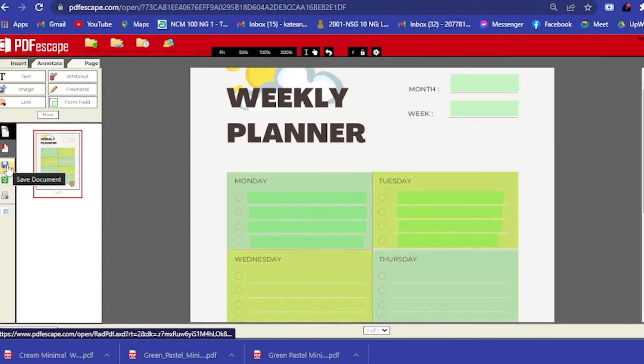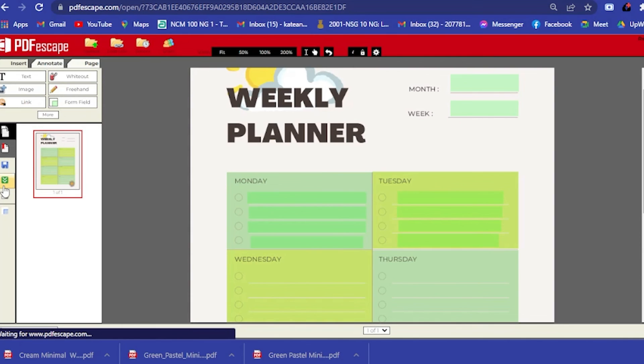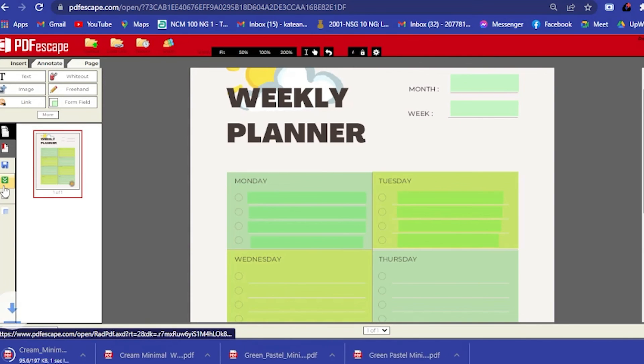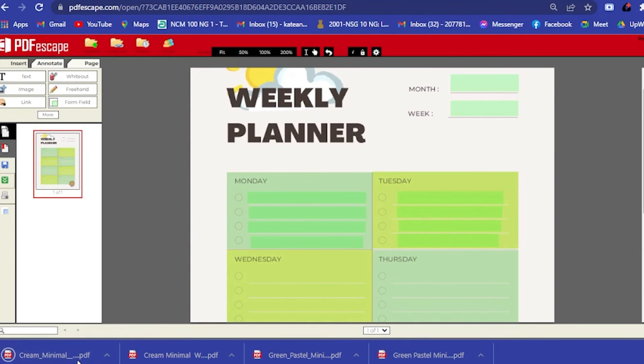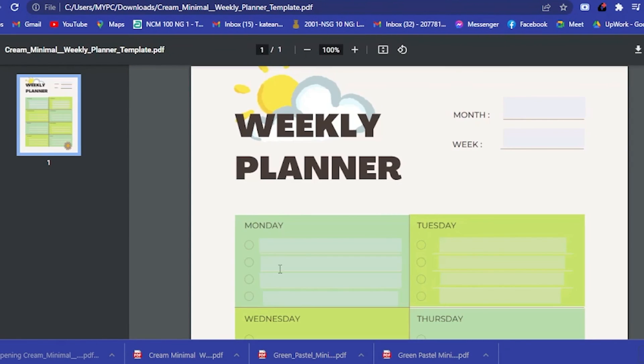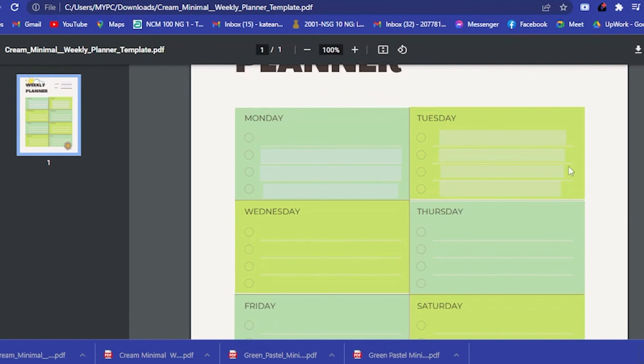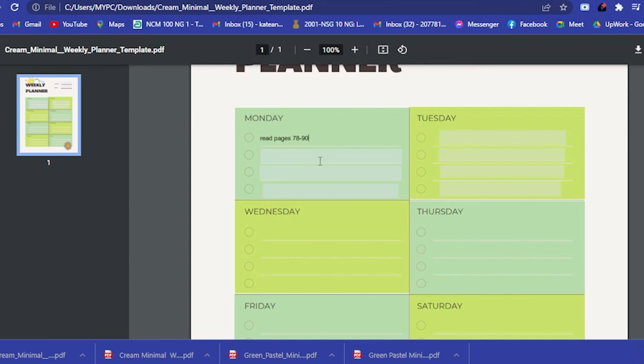Wait for it to save. Now it's saved. Go here to the green icon that says save and download your PDF, then save and download your PDF. If we click on that PDF that was uploaded, this space is actually made here. For example, Monday, you want to have read pages 78 to 90.